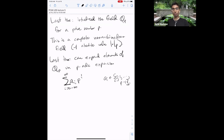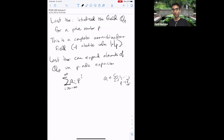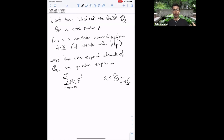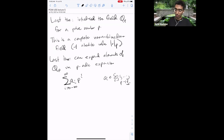We also saw last time that you can represent an element of Q_p by a p-adic expansion: a sum of a_i times p^i, where i ranges over all integers starting at some -n and going to infinity, and the a_i's are between 0 and p-1. Q_p is constructed as a completion of the rationals, and in general, whenever you have a completion process, it becomes much easier to solve equations, because there is more room to maneuver.